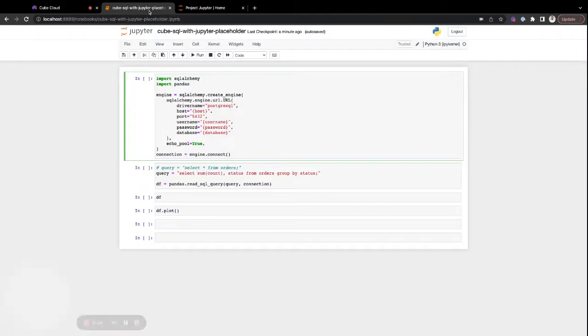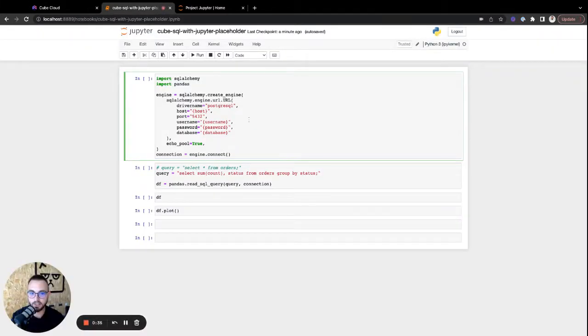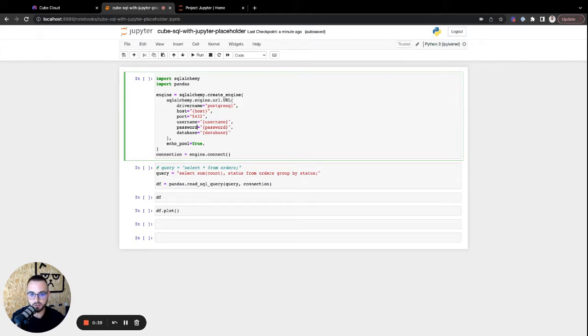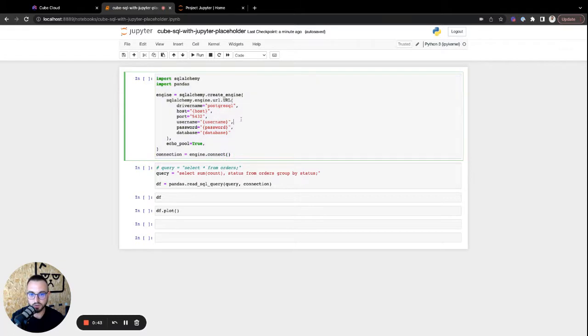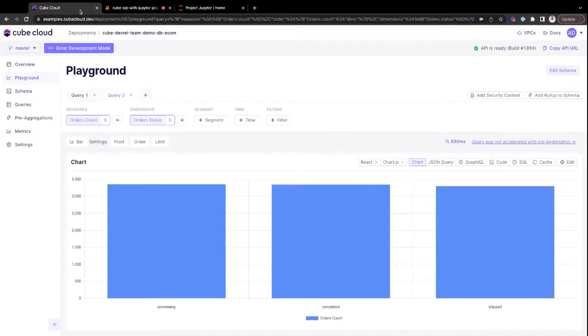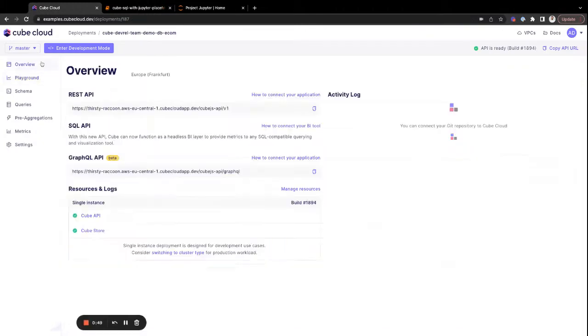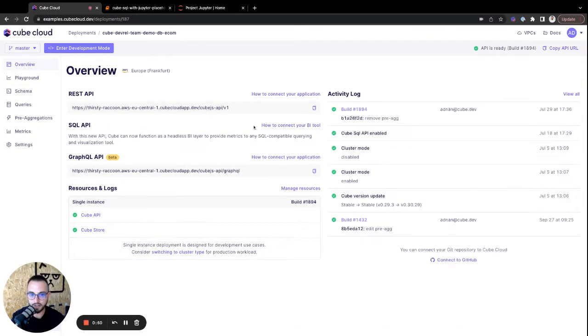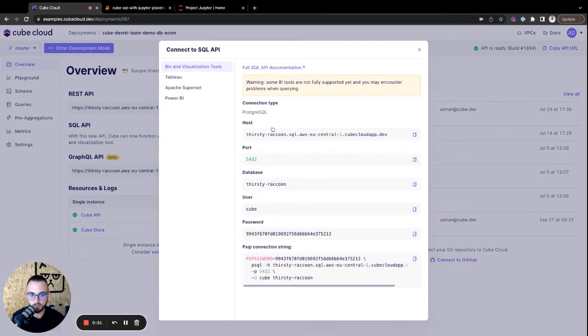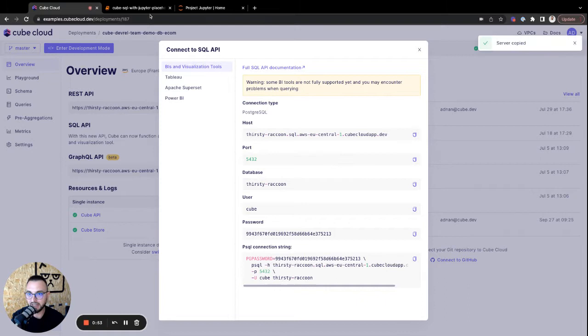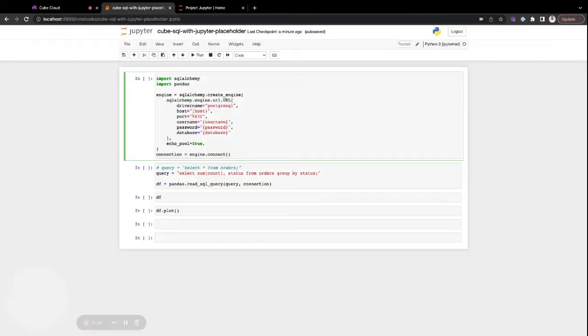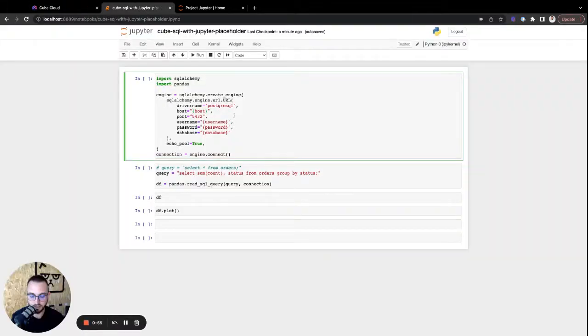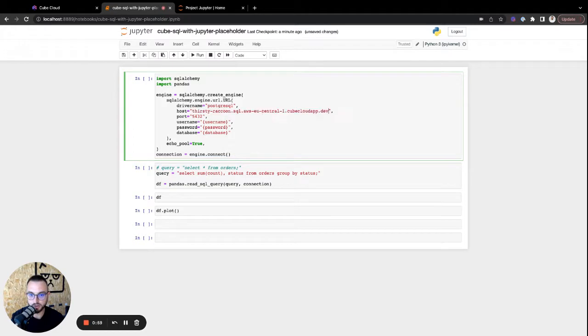I've also created a placeholder file for Jupyter, so we can quite literally already have the boilerplate code to connect to Postgres. So now we just need to grab all of the connection information from Kube Cloud. Let's do that here, and paste it in inside of the file, the cell here for Jupyter.